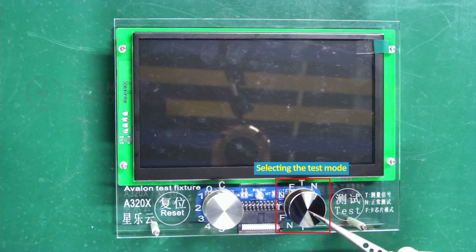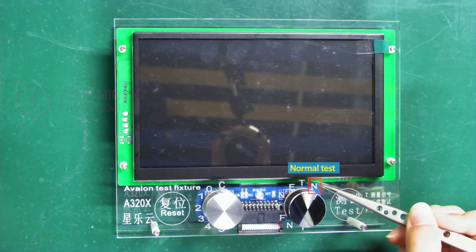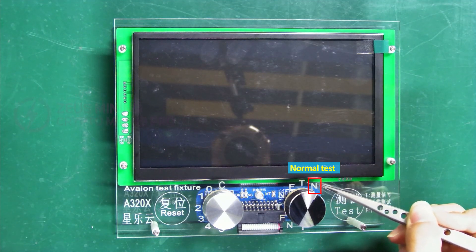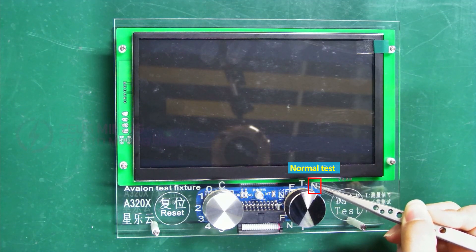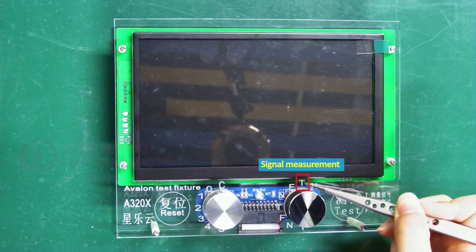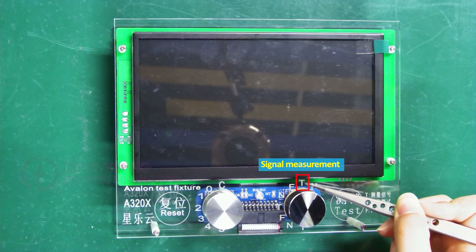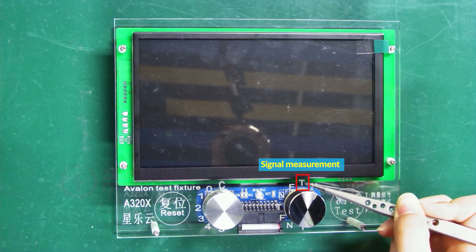N is for normal test mode, typically used to check for hash board failures. T is for signal measurement mode, which can also measure domain voltage, boost voltage, LDO voltage, and ASIC chip signal waveforms on the oscilloscope.